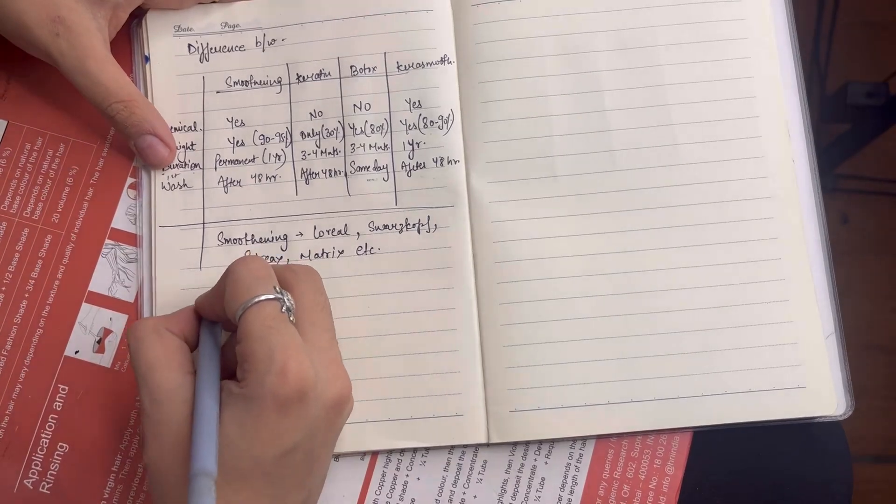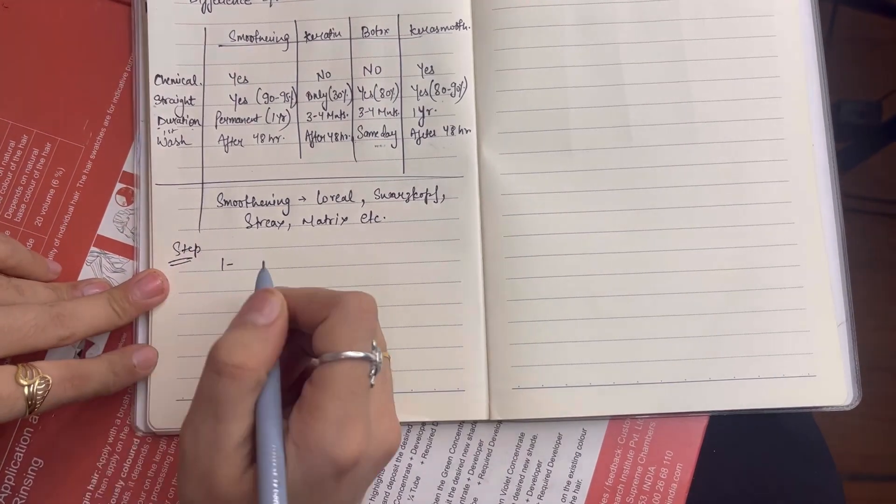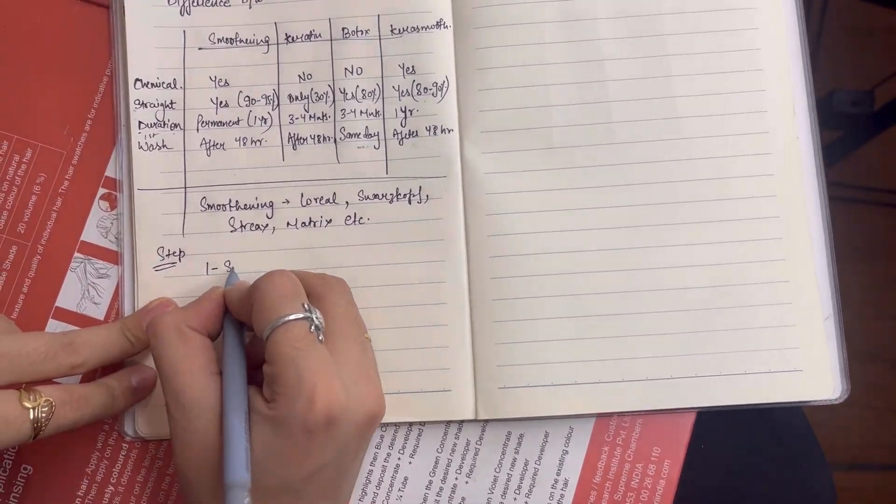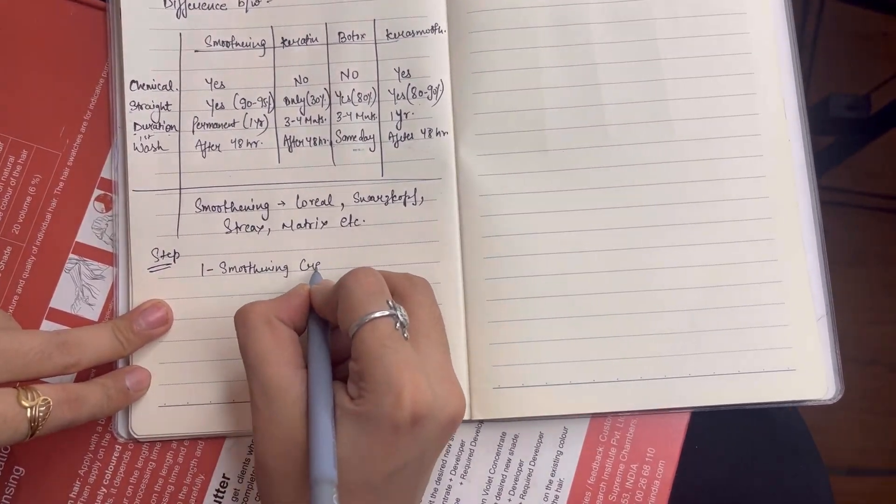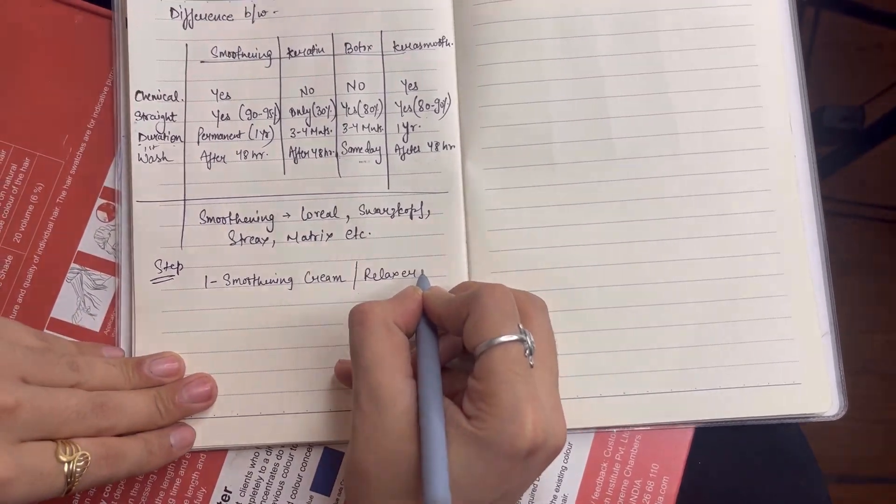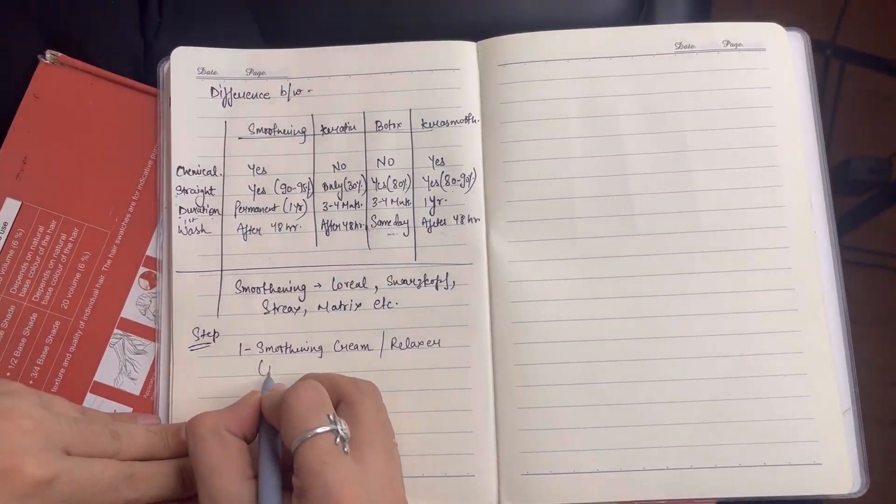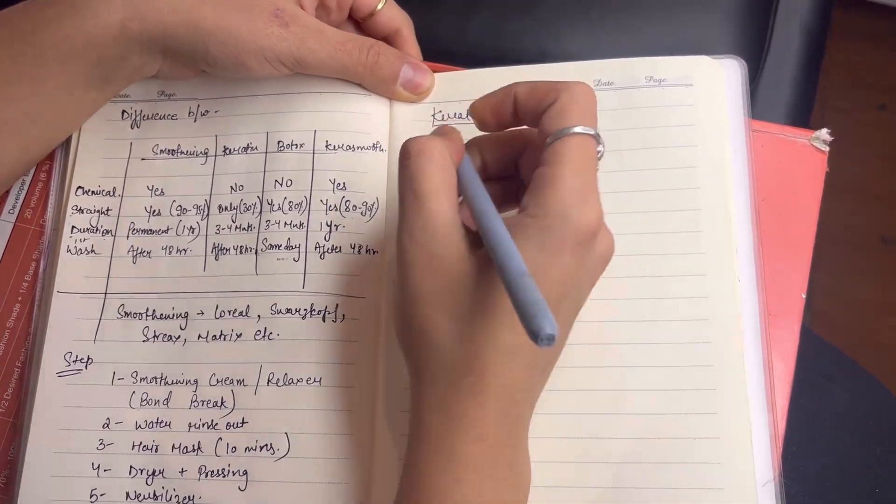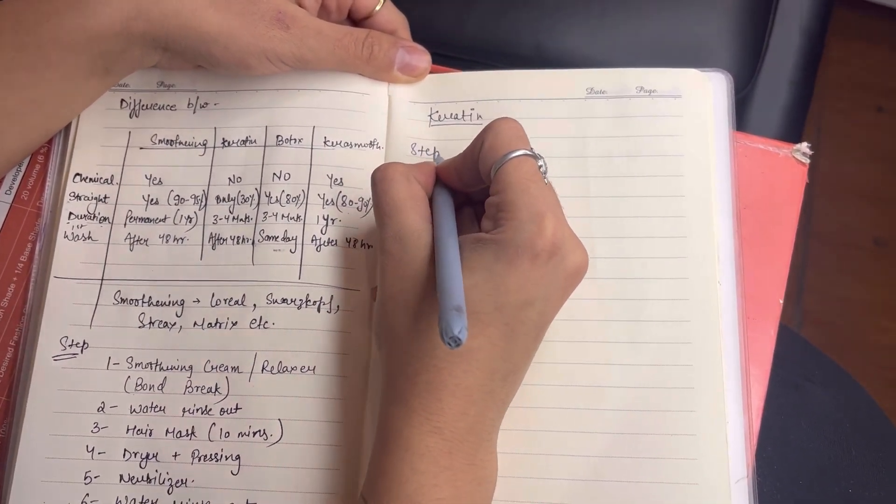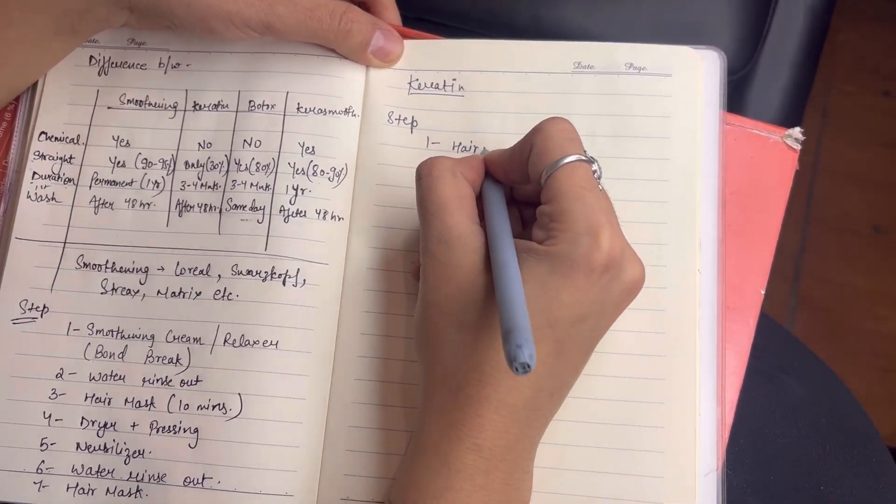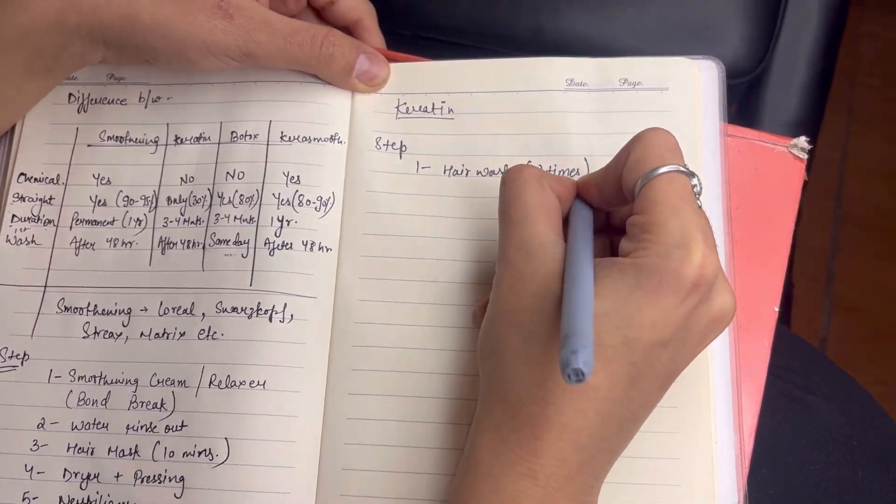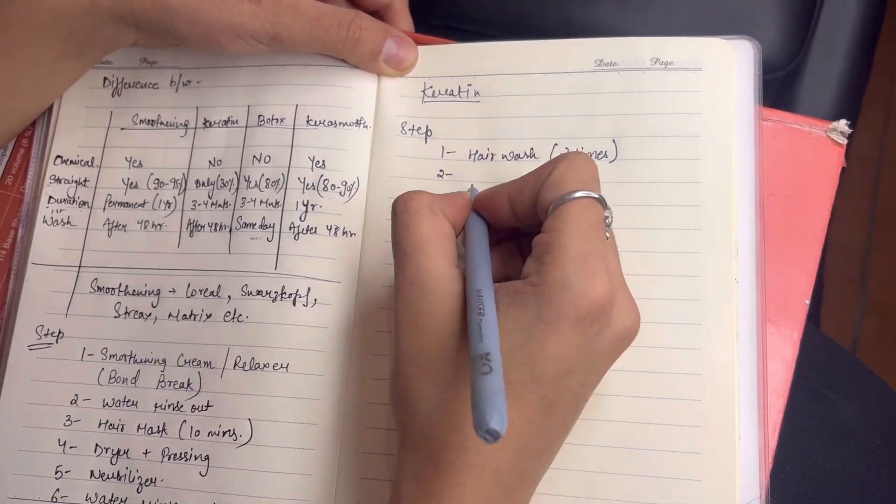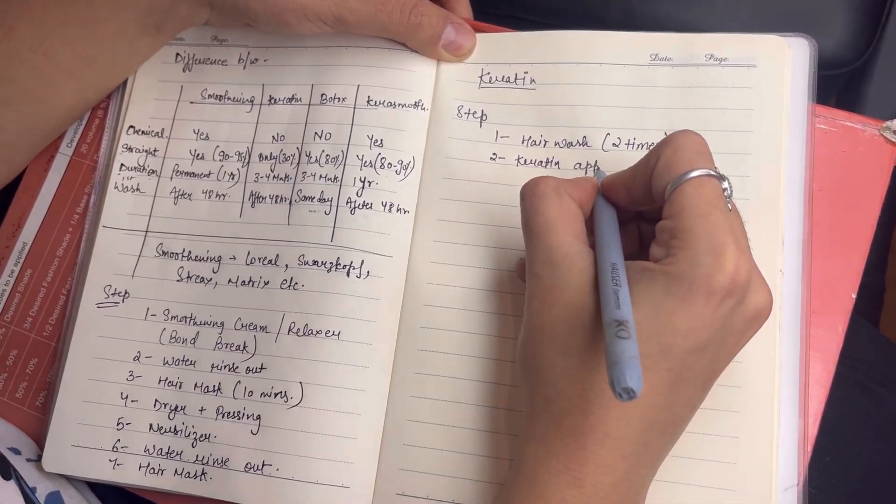If you have a smoothening, the first step is we apply smoothing cream after washing. First we apply smoothing cream or relaxer, we break hair bonds. Second, we wash with water. Third, we wash only with shampoo. Then we dry. Then we iron and dry. Done. Then wash after two days.